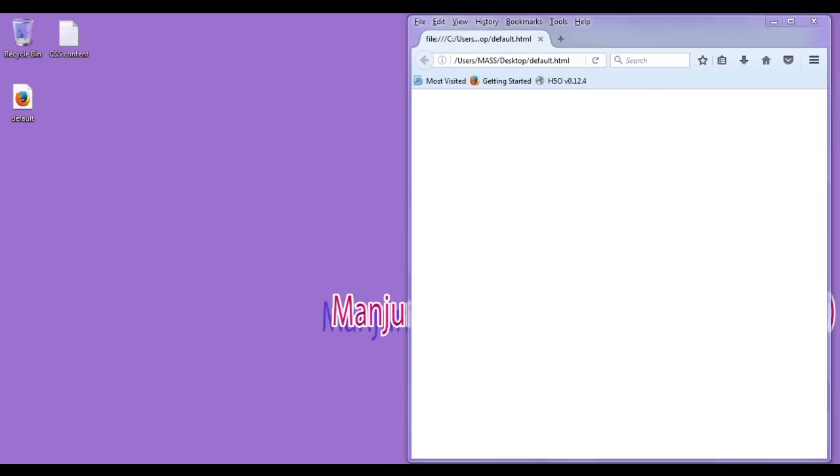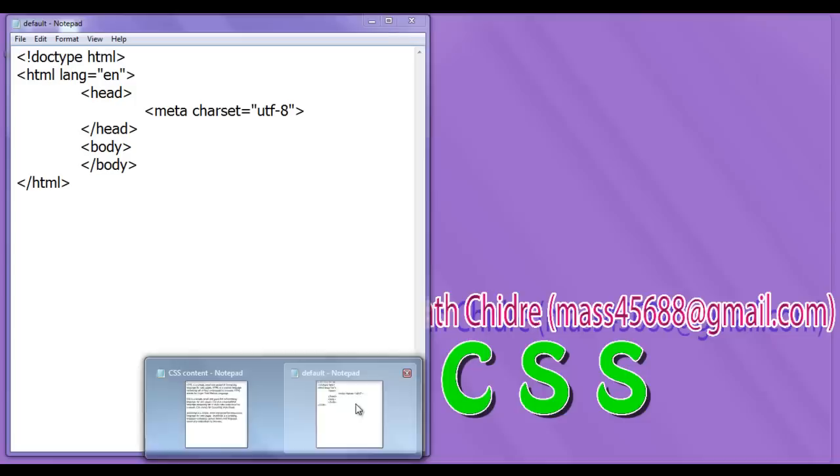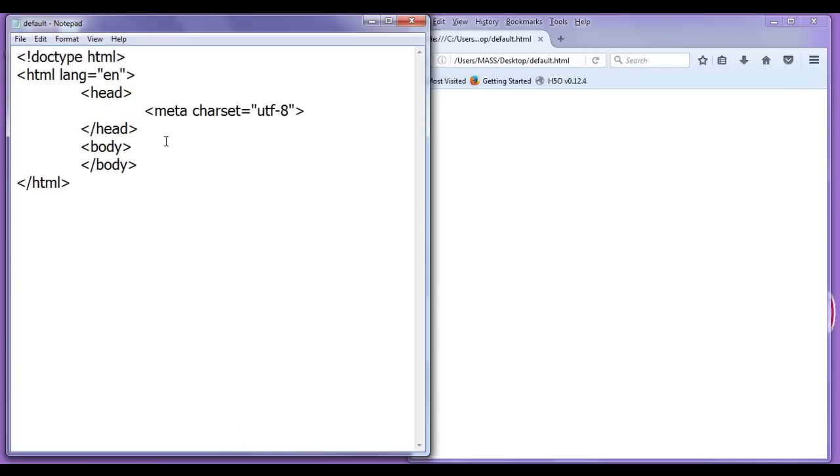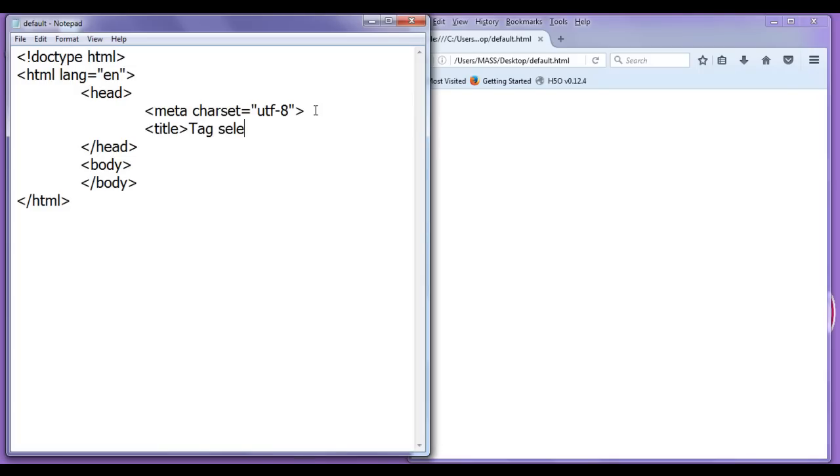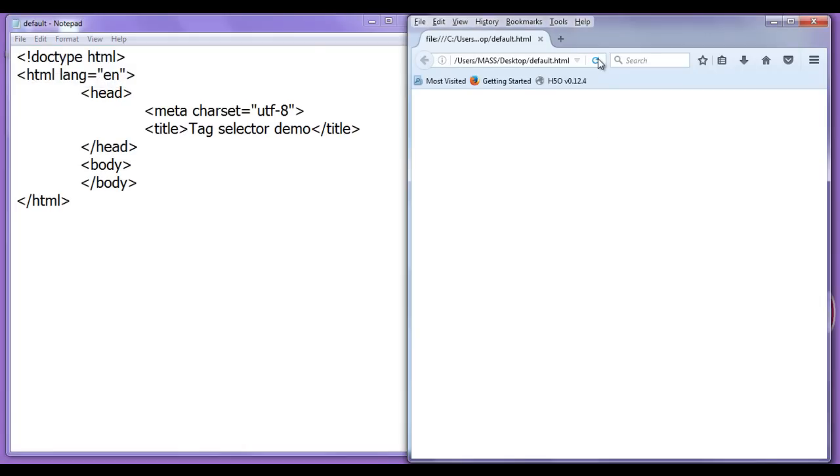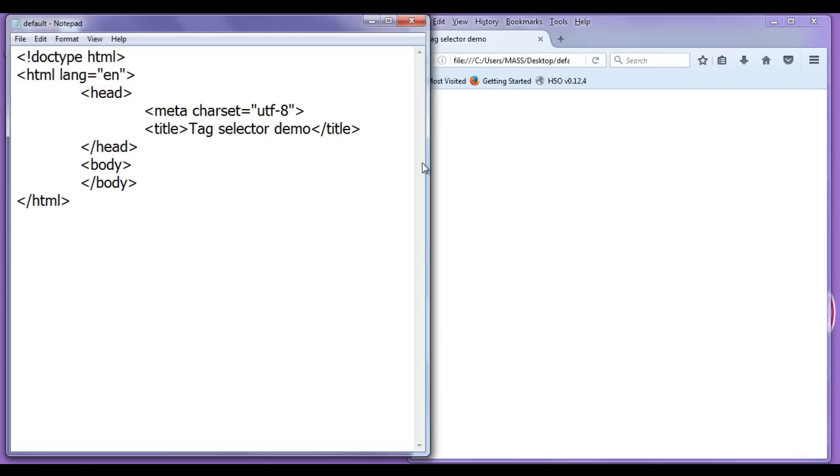Title I need to set. So I go back to default dot html page. Here I am going to set the title. So title is going to be tag selector demo, closing title, file, save, go to browser and refresh. You can see that title is set to tag selector demo. It is very simple.